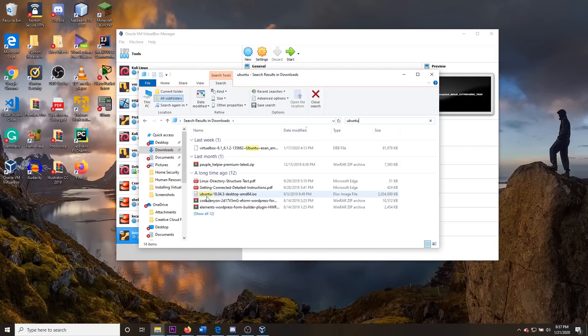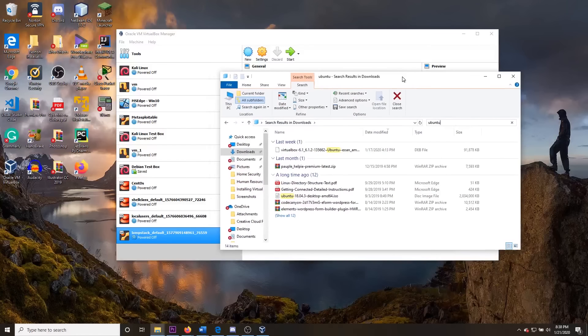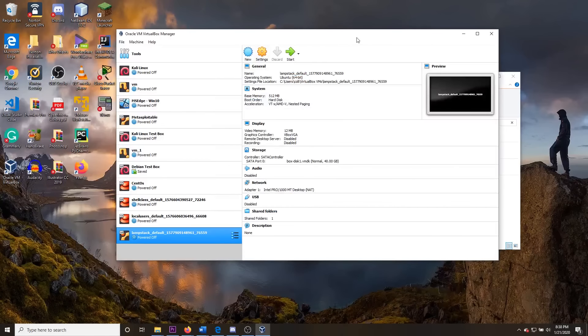Once the Ubuntu ISO has finished downloading — it may take a few minutes because it's a little over a gigabyte — verify that it is in your downloads folder. Go back to VirtualBox and click New. You can name this whatever you want; I'm going to name it Ubuntu and it automatically fills out the type and version. Click next.